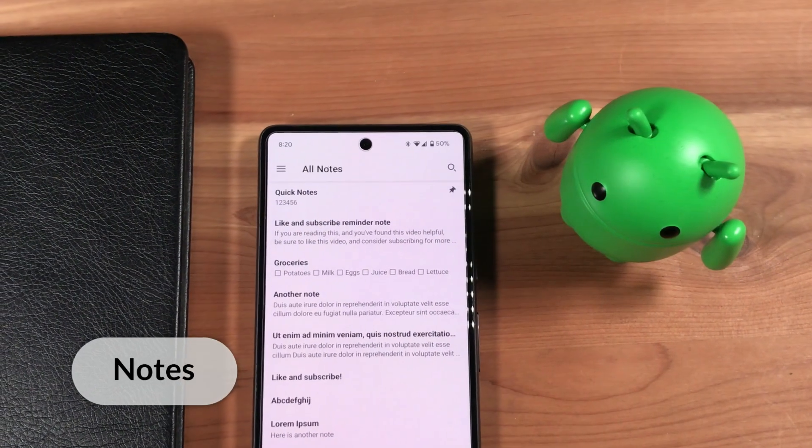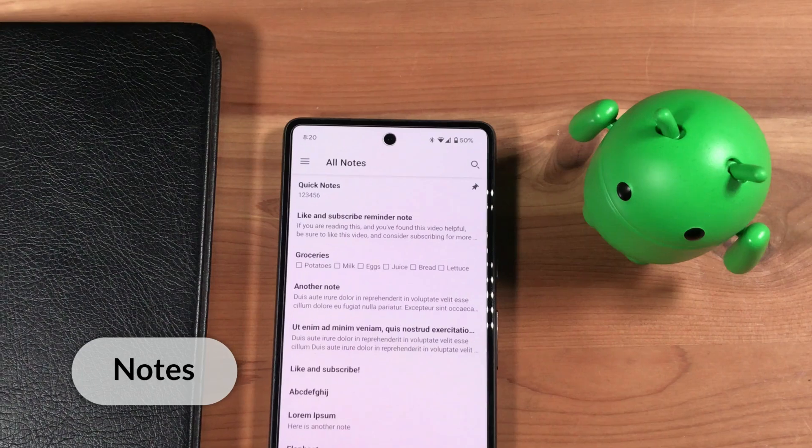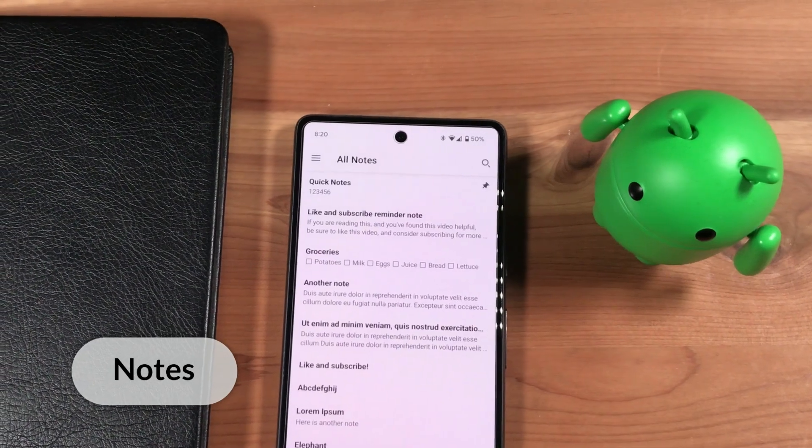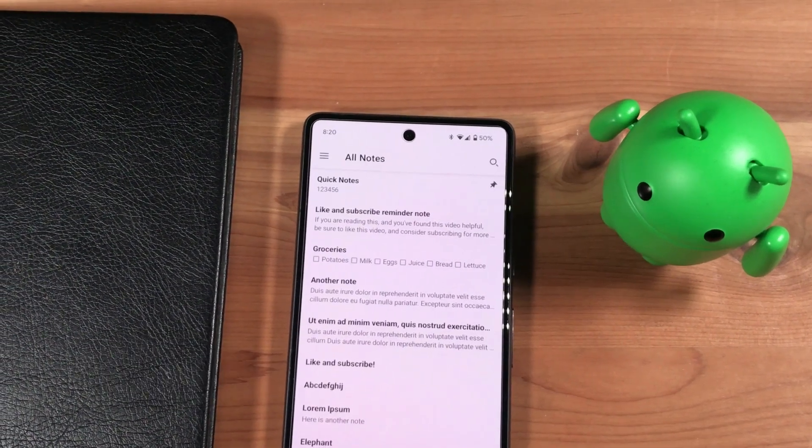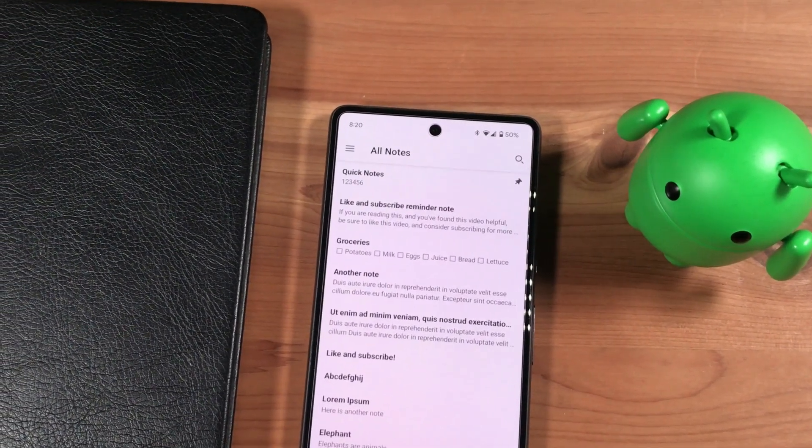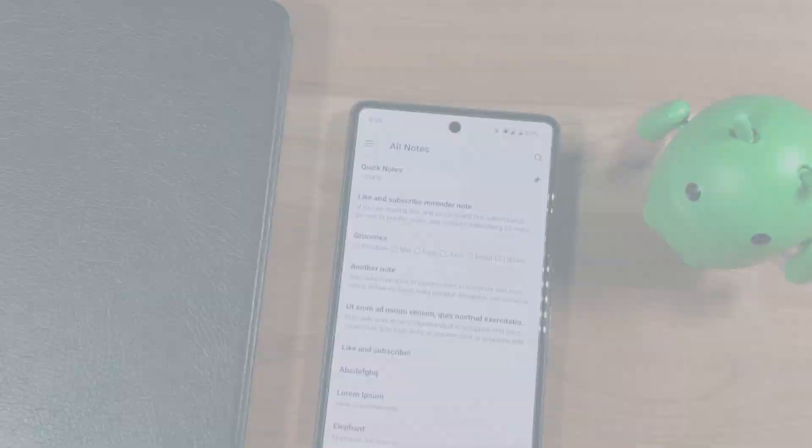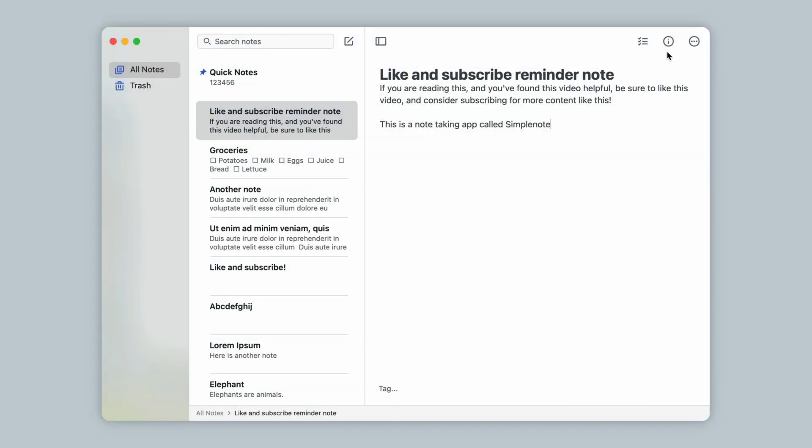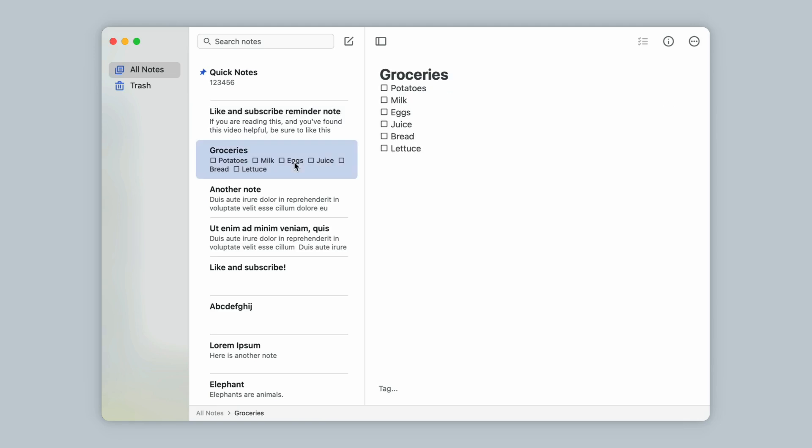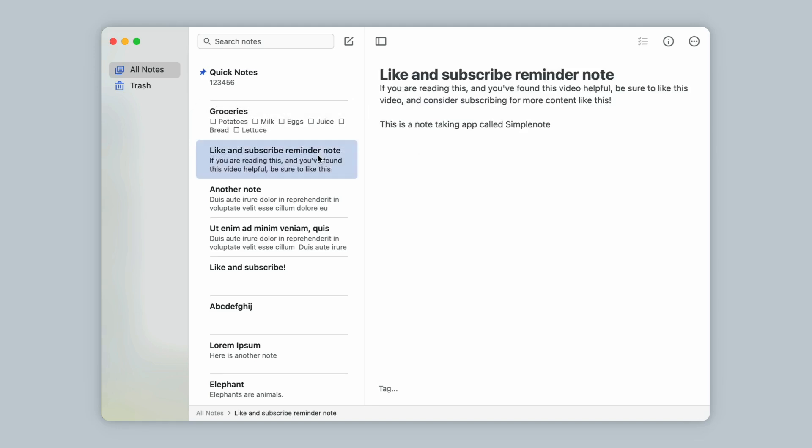For notes, I use a free app that works on both Android and Mac called SimpleNote. I like SimpleNote because, as the name would suggest, it is a simple note-taking app for notes, no fancy features, just simple text notes. SimpleNote has a native app for both Android as well as Mac, and the apps sync your notes across your devices.